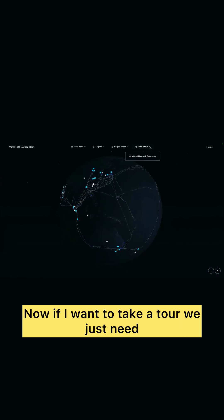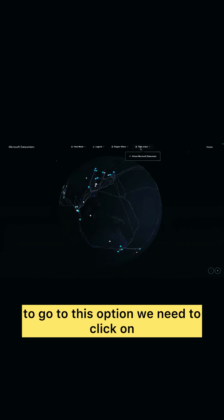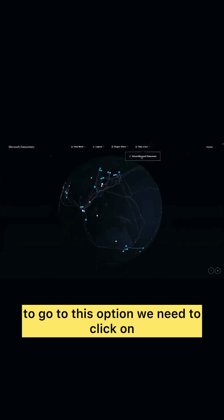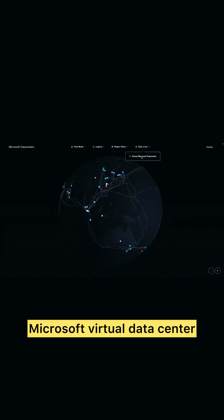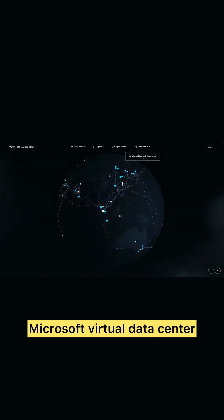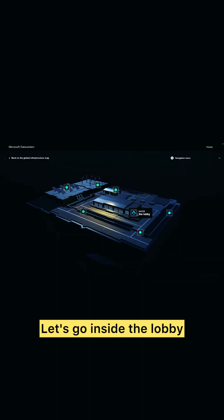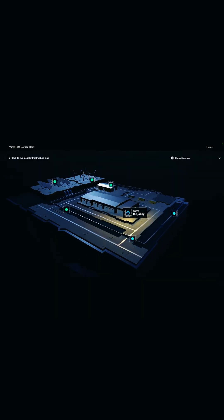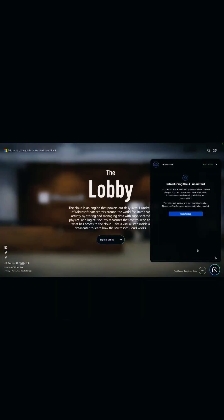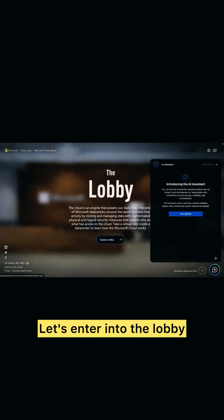Now if I want to take a tour, we just need to go to this option. We need to click on Microsoft Virtual Data Center and that's the place. Let's go inside the lobby and there we go. Let's enter into the lobby.